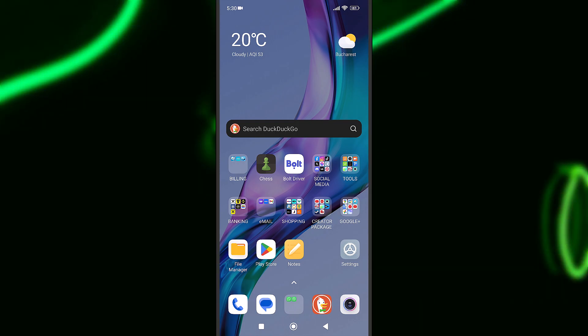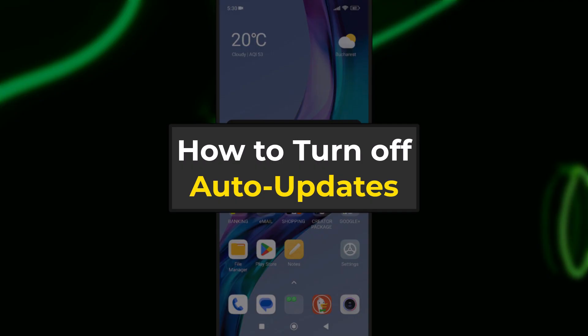Hey, what's up guys, my name is David from Litex and today I will show you how to disable the automatic updates on an Android smartphone.